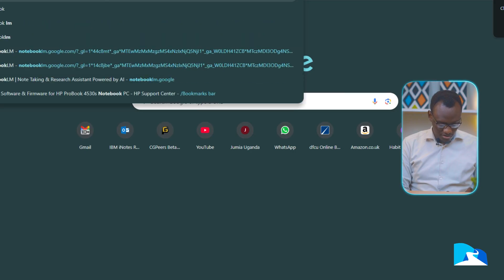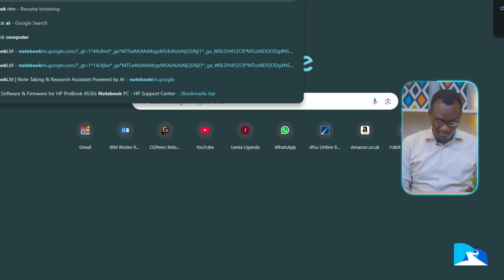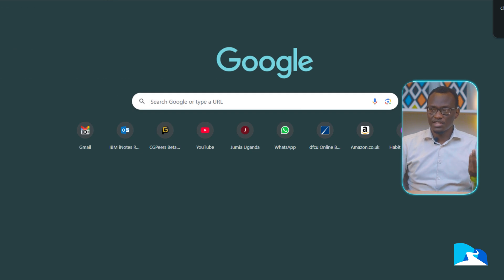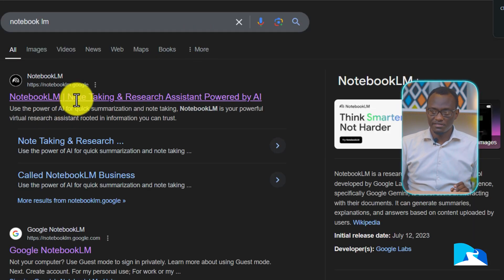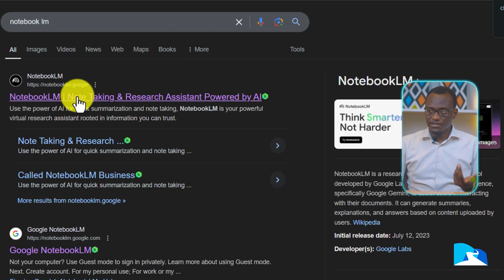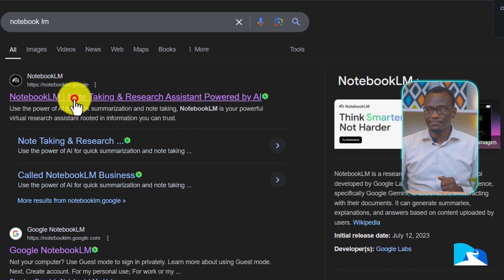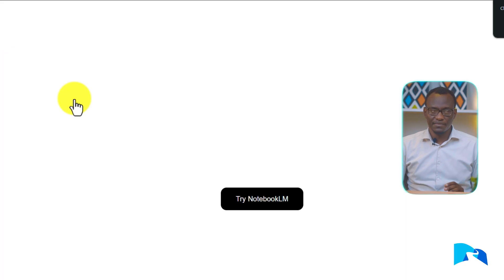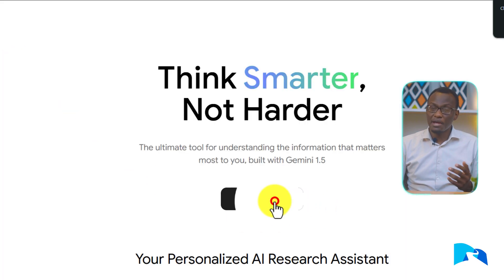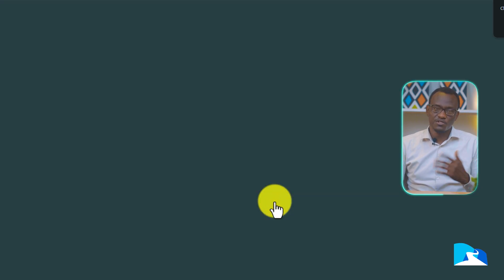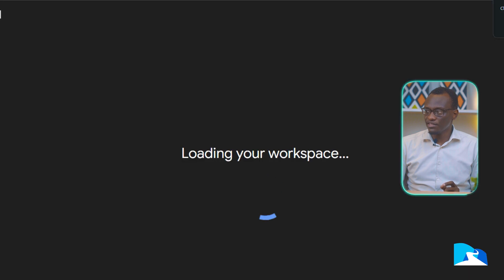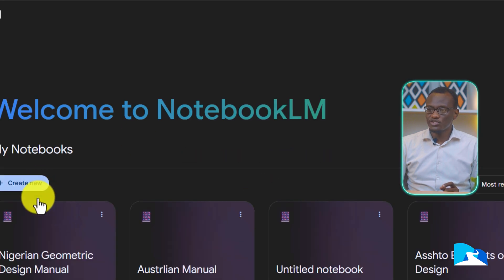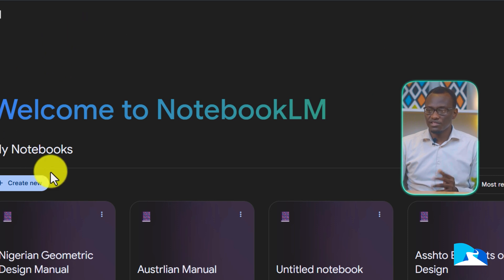Type in Google Notebook LM. When you search for it, the first website that comes up will be the Google Notebook LM page — it's an AI-powered system, powered by Gemini. The menu is quite straightforward.